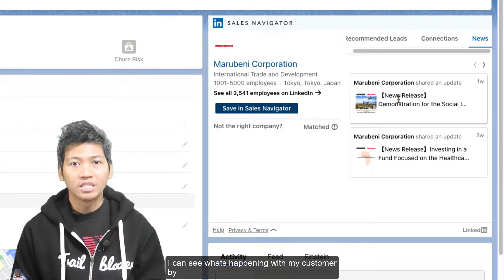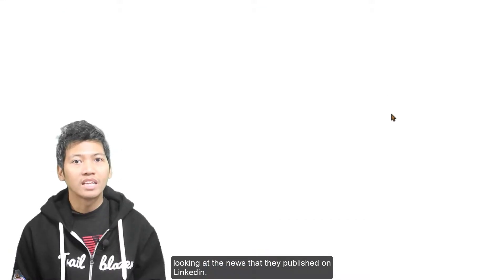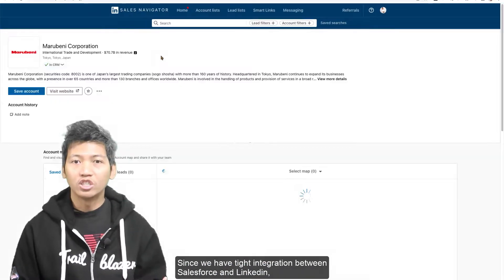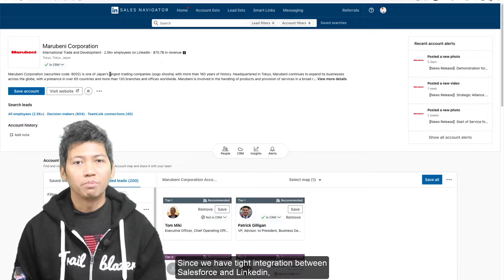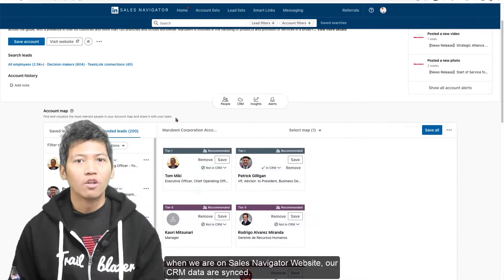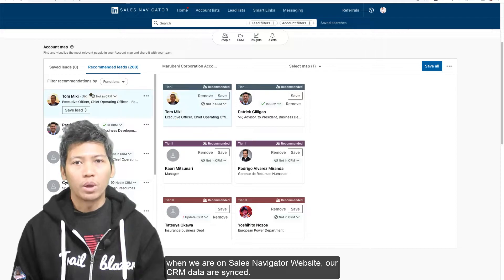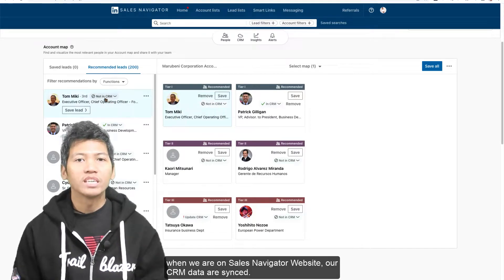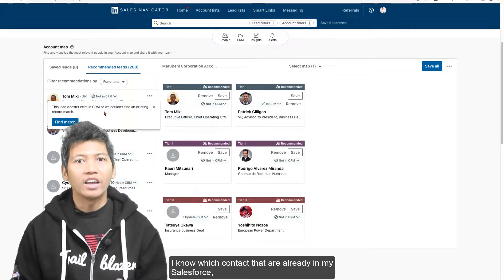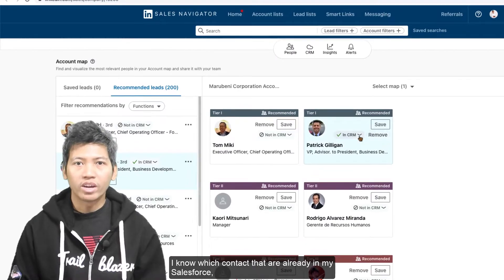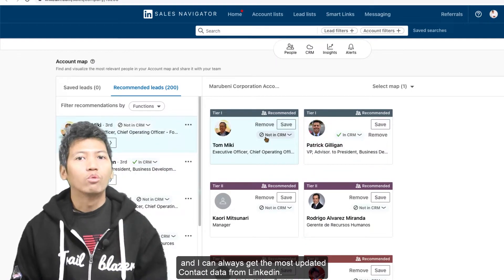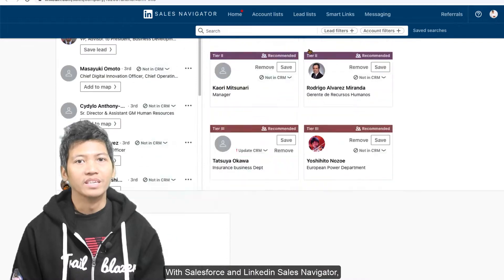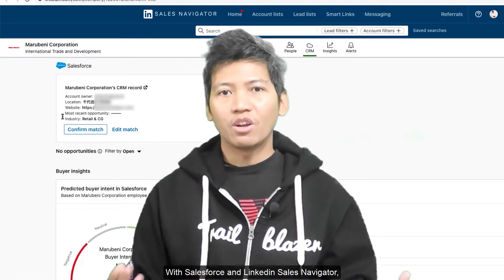Since we have tight integration between Salesforce and LinkedIn, when we are on Sales Navigator website, our CRM data are synced. I know which contacts are already in my Salesforce, and I can always get the most updated contact data from LinkedIn.